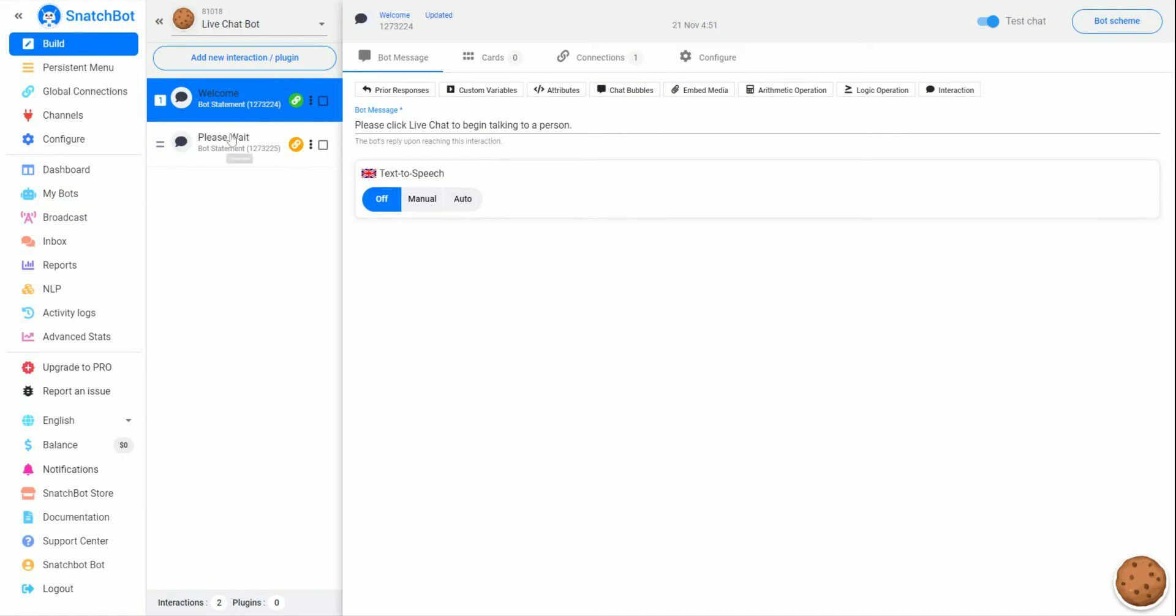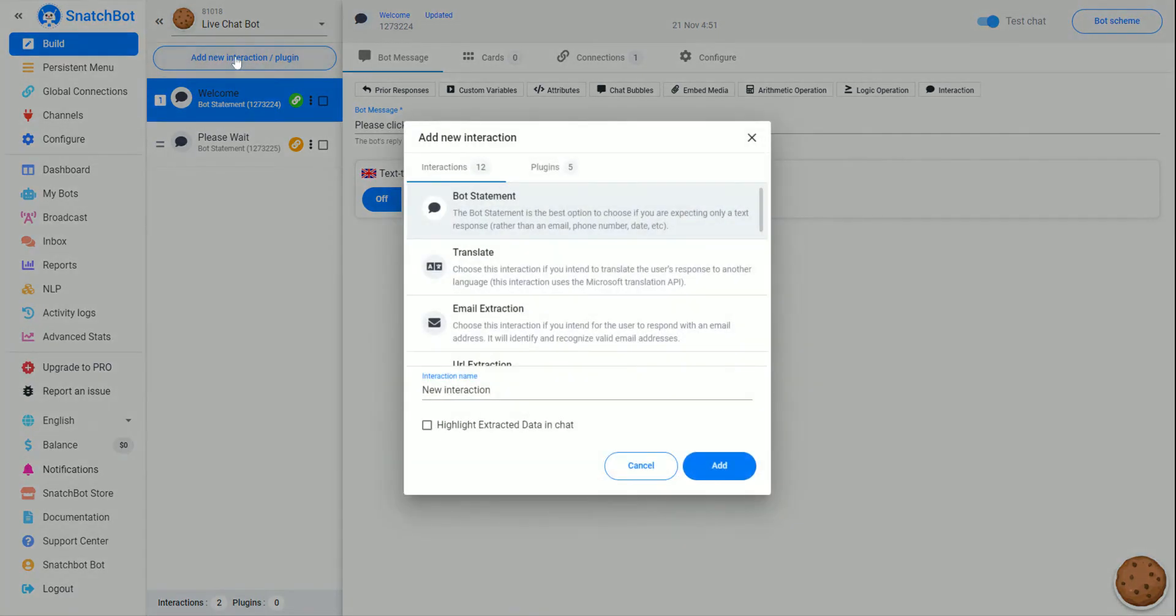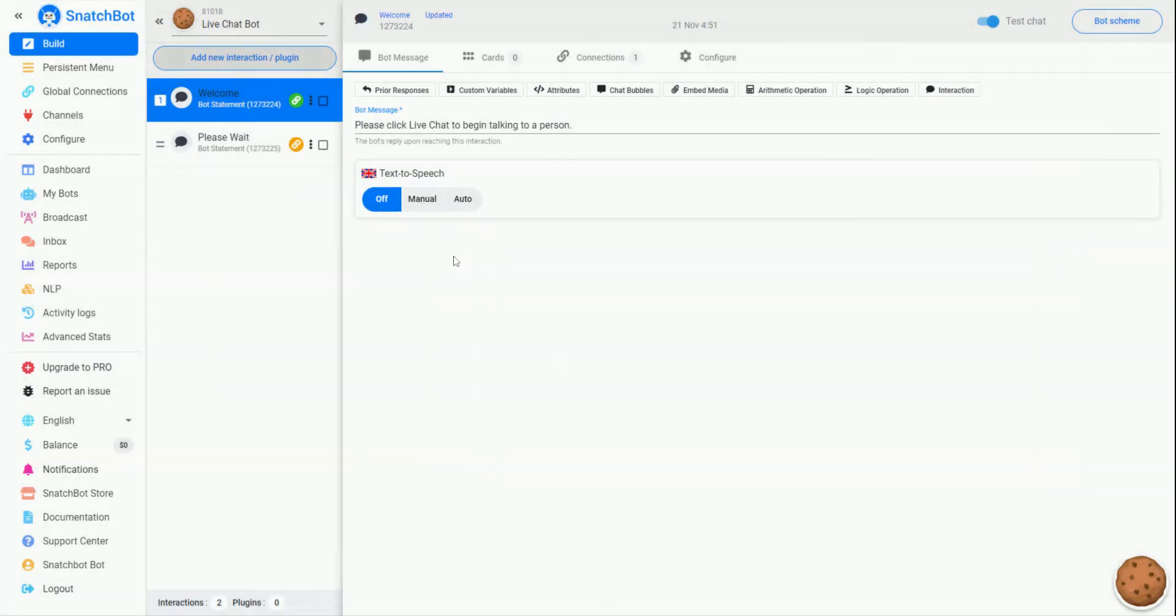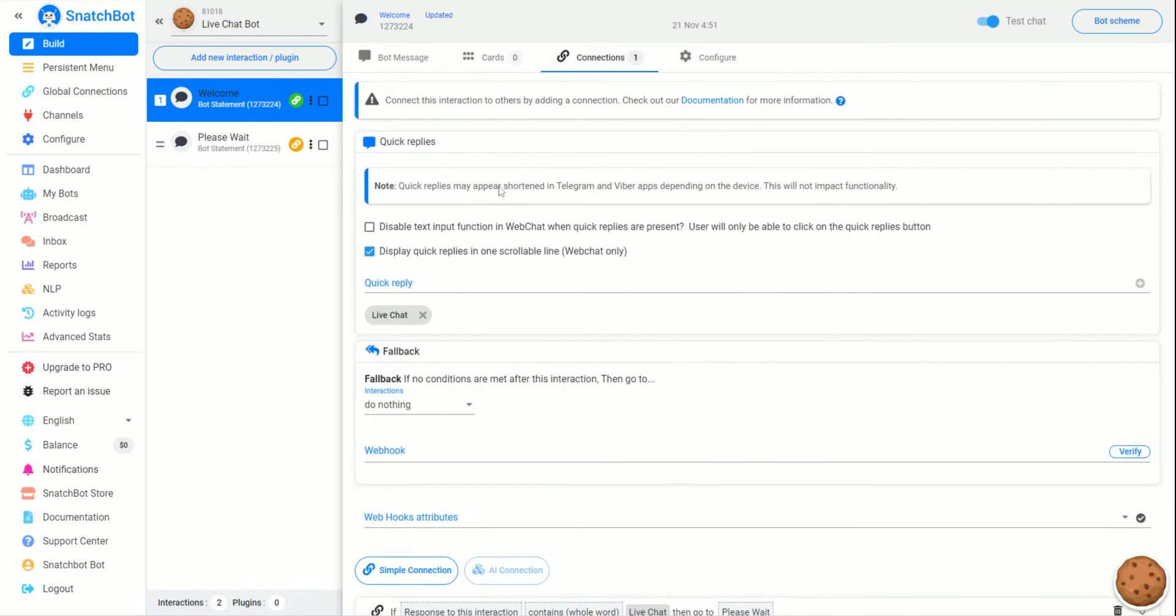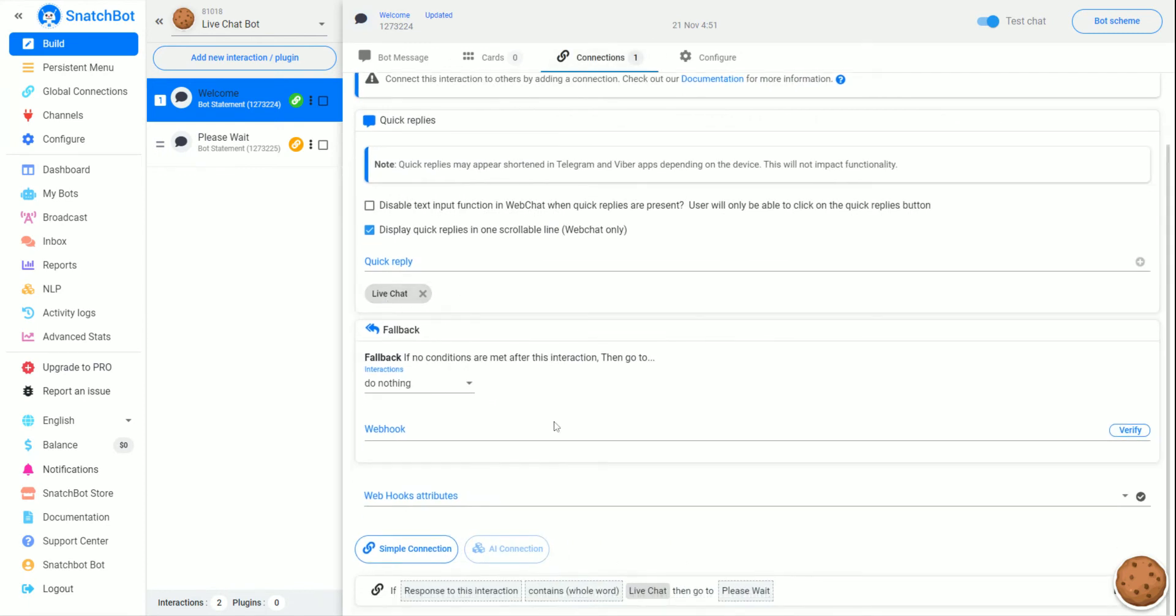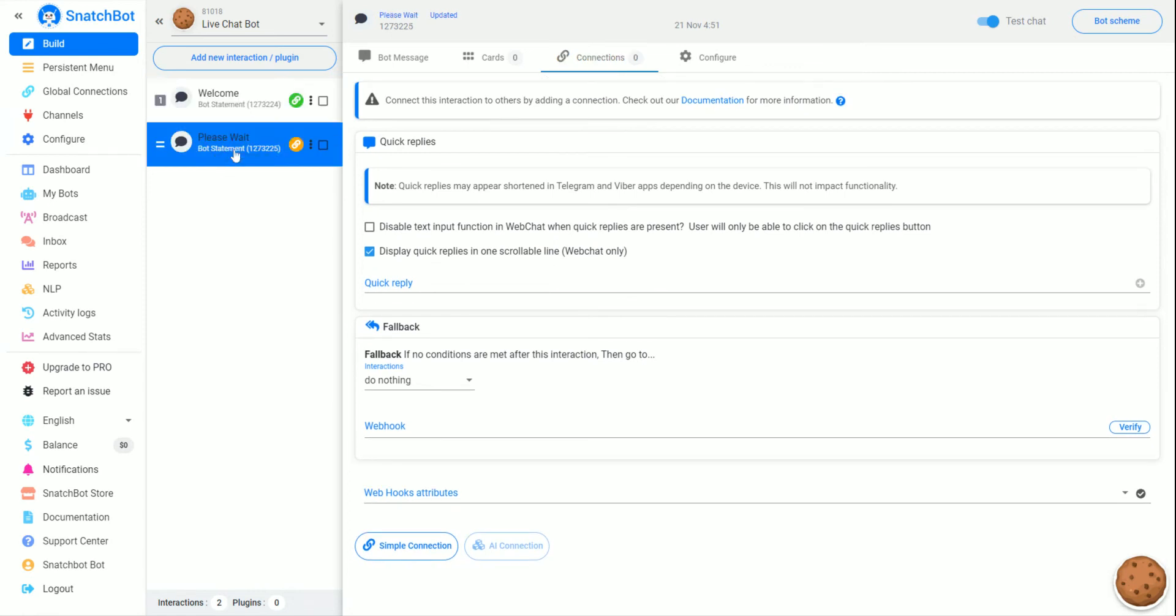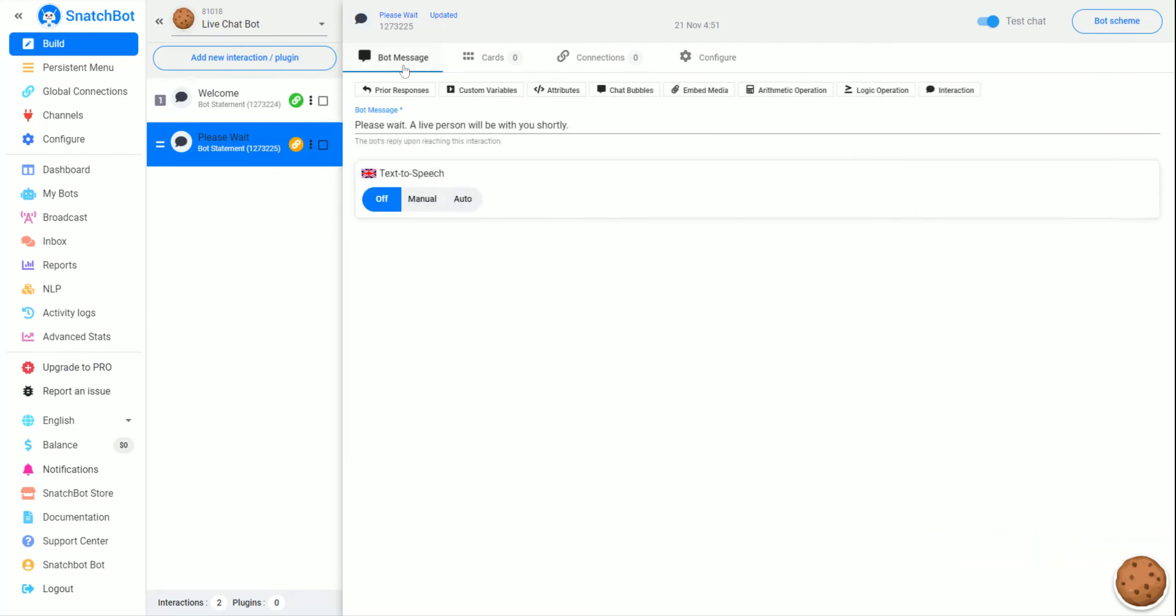This is a really simple example. We basically have two interactions, and both of them are bot statements. If we look at the first one, it says 'please click LiveChat to begin talking in person.' We have a connection, a quick reply, live chat that will then go to the please wait statement. If we go here, we can see it says 'please wait, a live person will be with you shortly.'